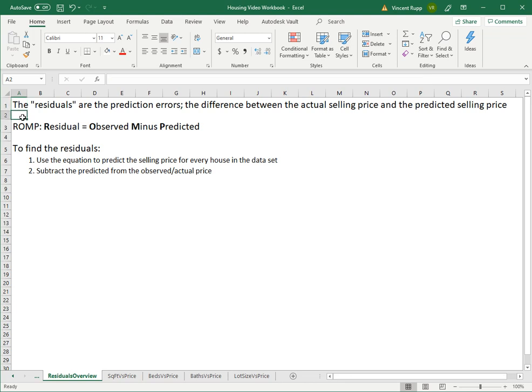And if you noticed on Zillow, Zillow listed an actual selling price and a Zestimate, which is what their prediction is. They're using much more complicated prediction models that we'll talk about barely in the next video, but we'll talk about it a little bit.